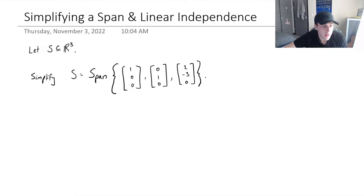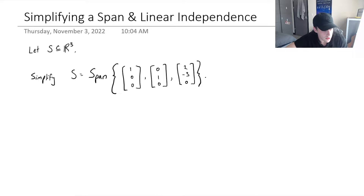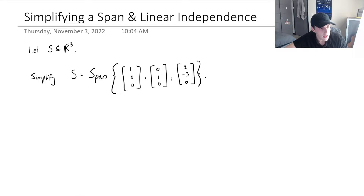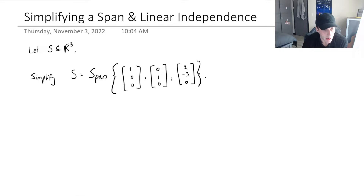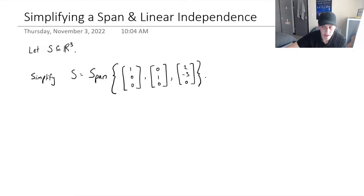I want to do a video on simplifying a span of vectors. It's very hand in hand with the topic of linear independence and linear dependence. A span is a set of all possible linear combinations of the vectors in the span. I have a detailed video on visualizing this, so if you're confused on what a span is, please watch that video first.